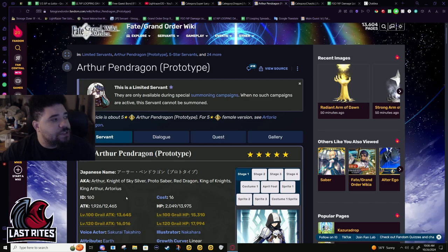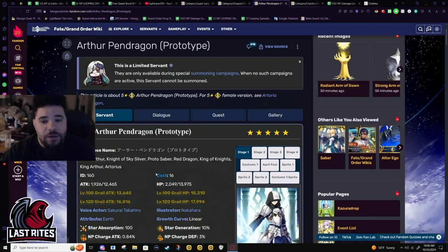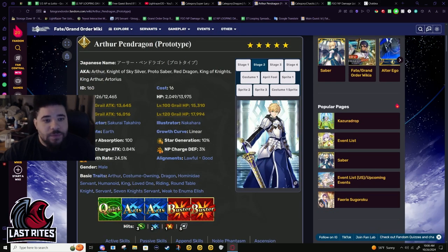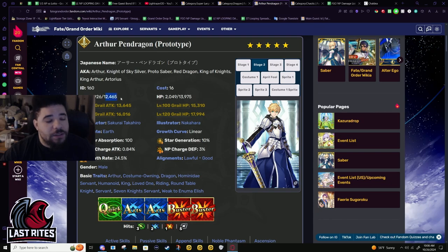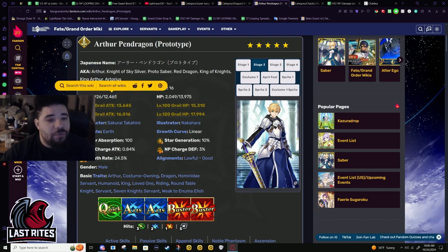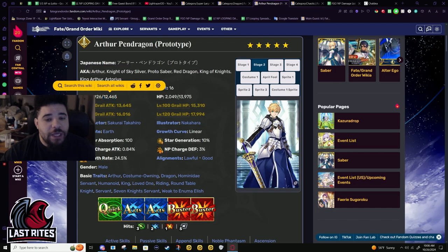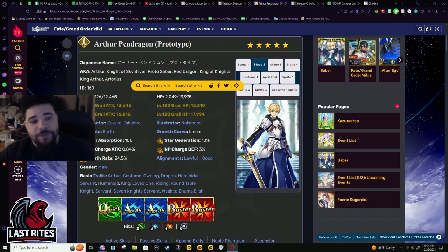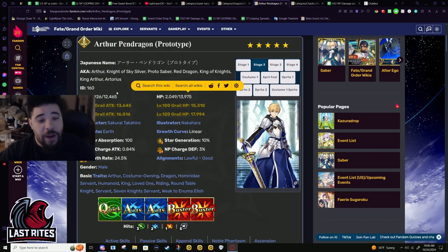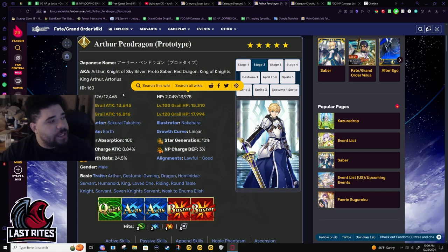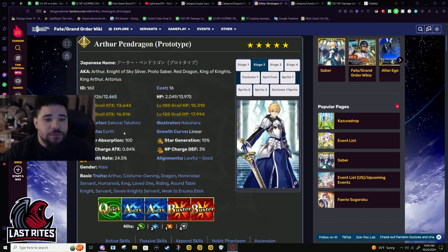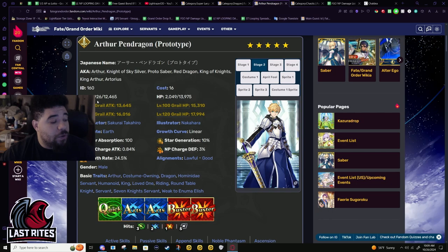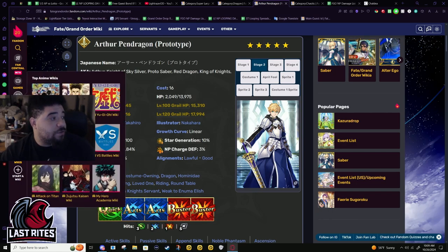Base attack nice and high at 12.4k, almost 12.5, good to see. HP almost at 14k - it's not as high as Artoria's but his attack is way higher. It really helps with him being a crit DPS, which is definitely something Artoria is not. You use her for the meme of turning all her cards into buster cards.